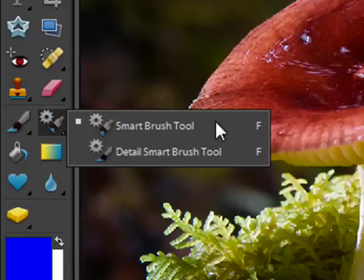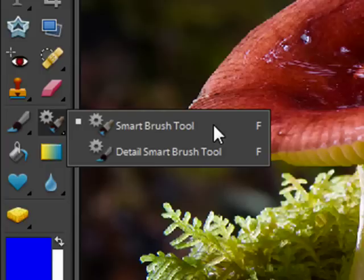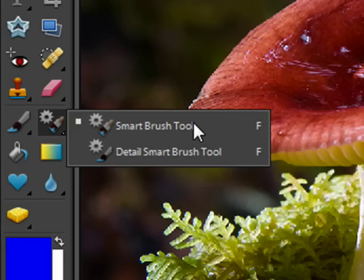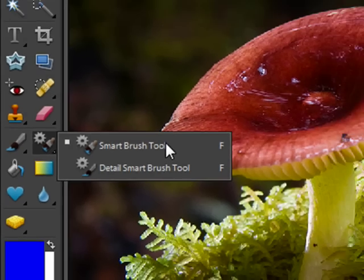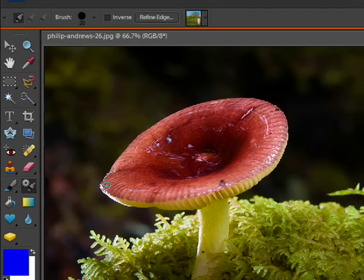It has two different variations. One is the Standard Smart Brush, and the other is the Detail Smart Brush for smaller and more specific areas. Let's select the Smart Brush tool for the moment.